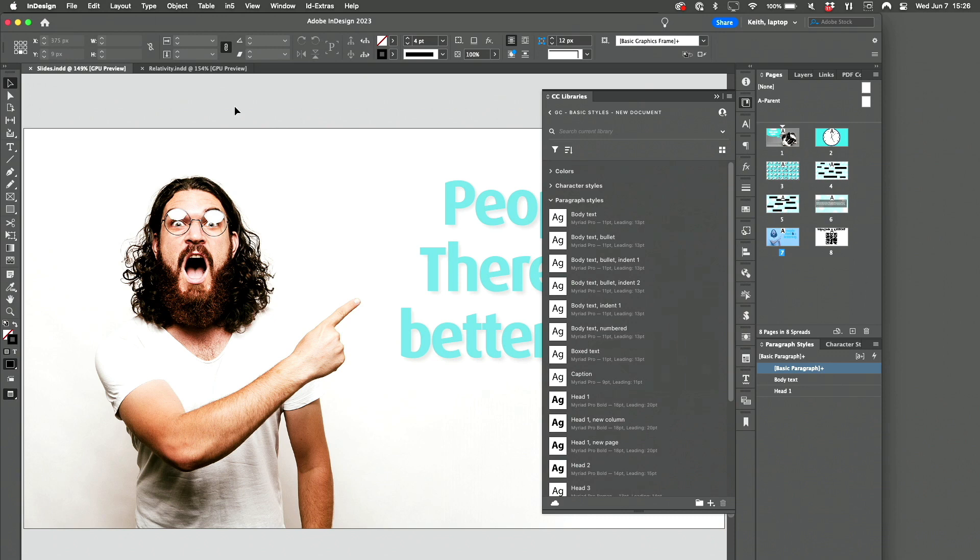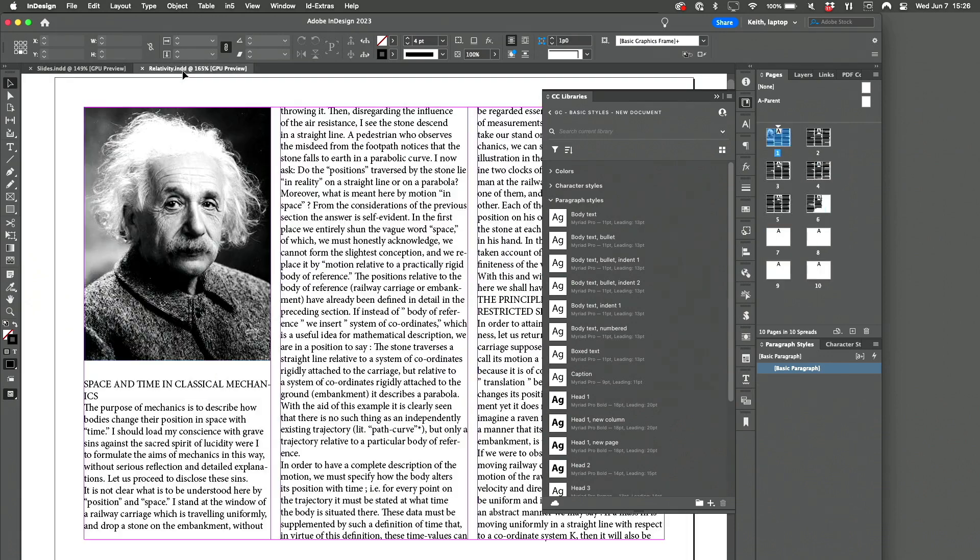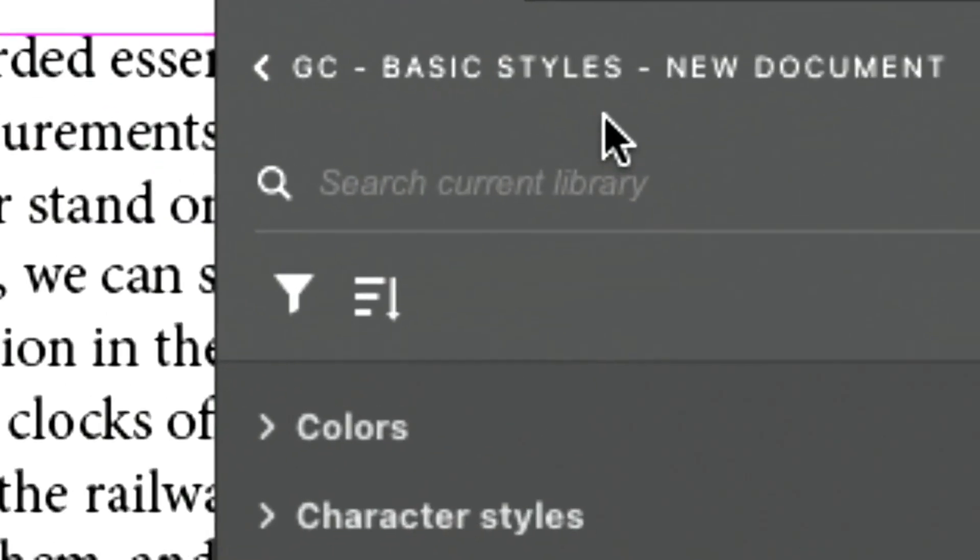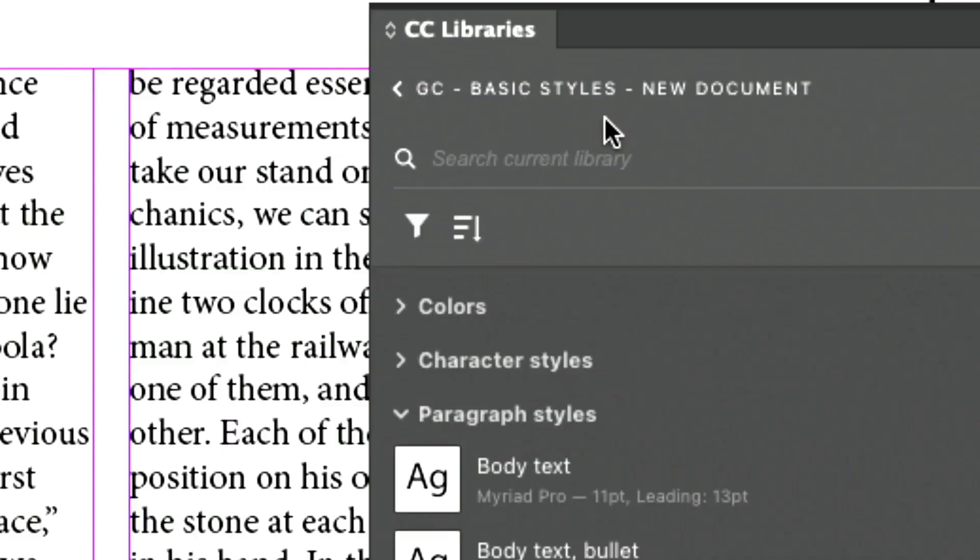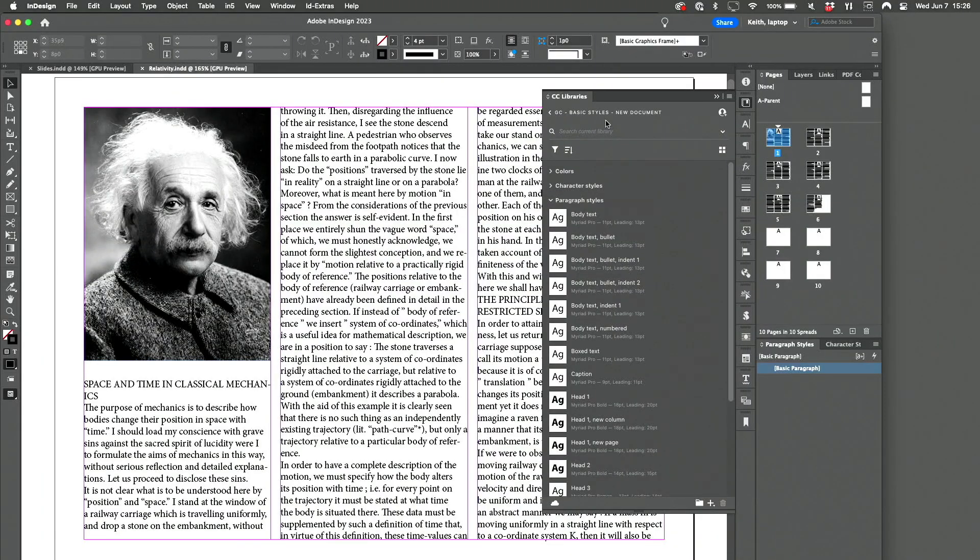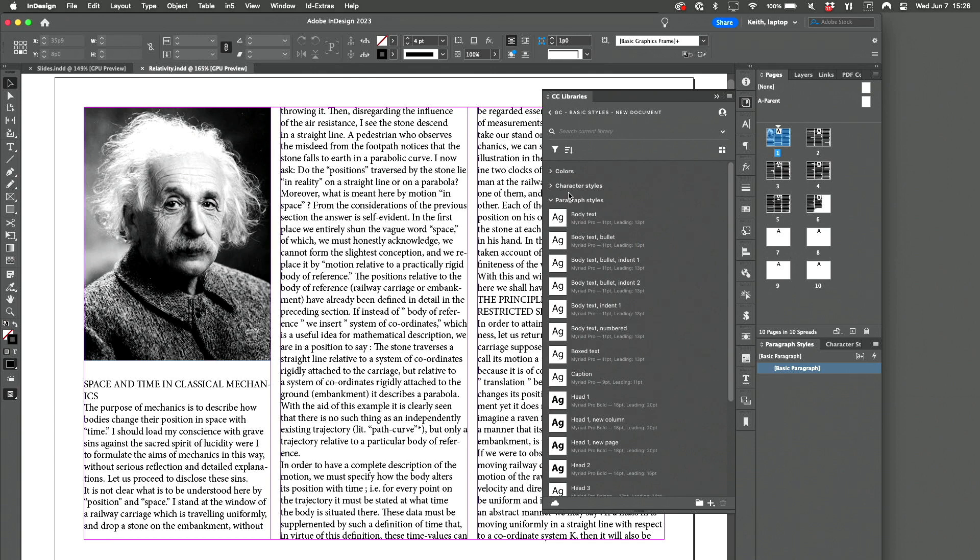And what I would suggest that you do is you have one library called something like basic styles, new document. And you load that sucker up with some paragraph, character, and object styles that you use all the time.